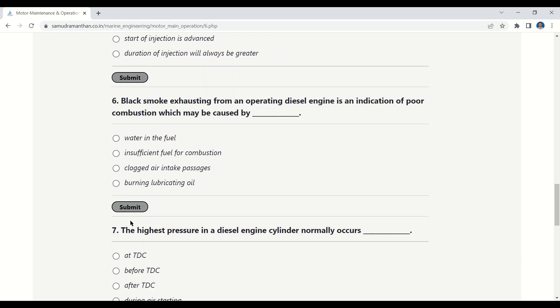Question 6: Black smoke exhausting from an operating diesel engine is an indication of poor combustion, which may be caused by — water in the fuel, insufficient fuel for combustion, clogged air intake passages, or burning lubricating oil. The correct answer is: clogged air intake passages.